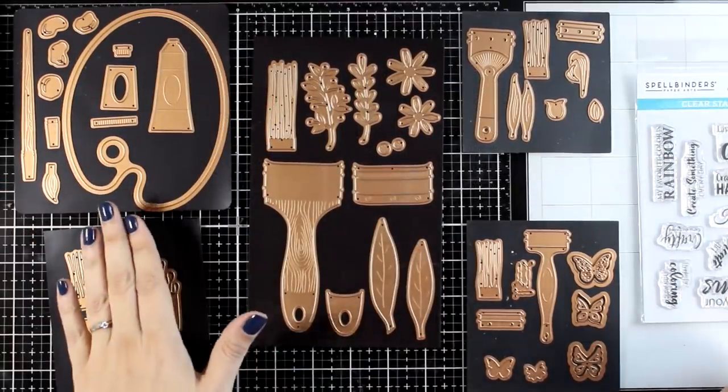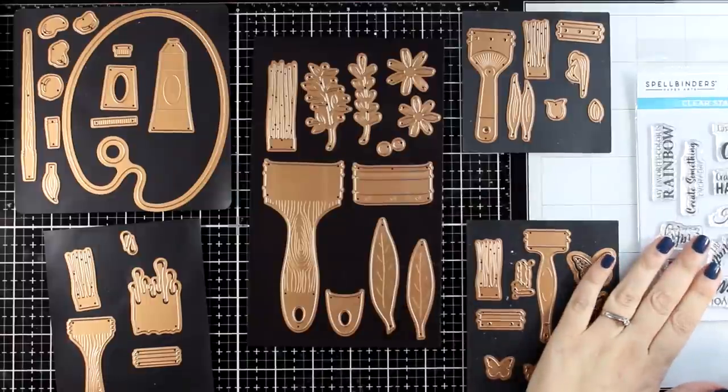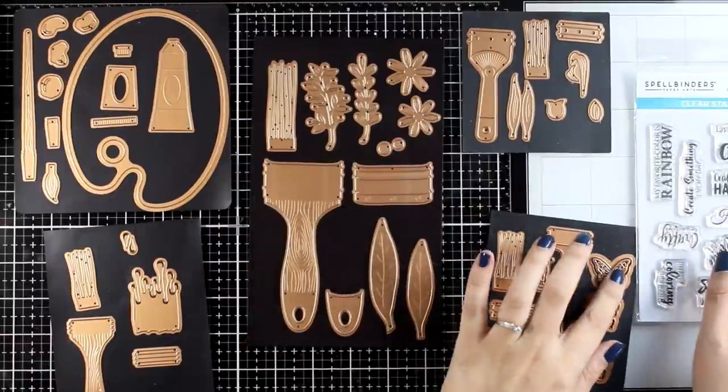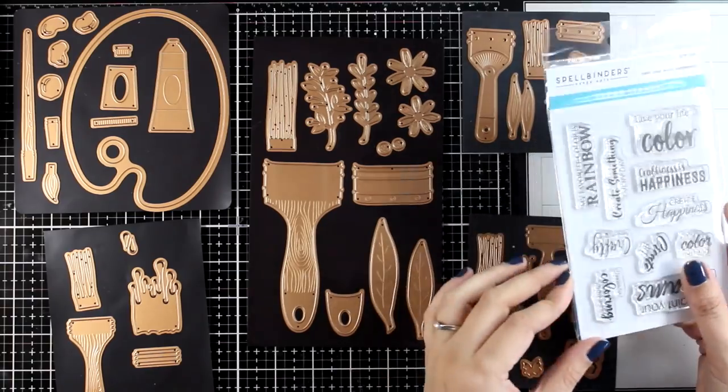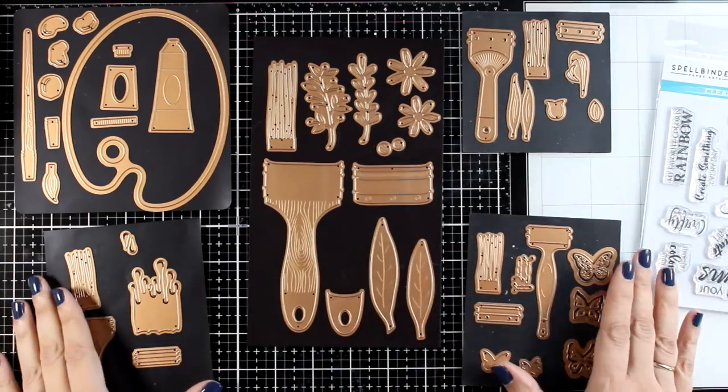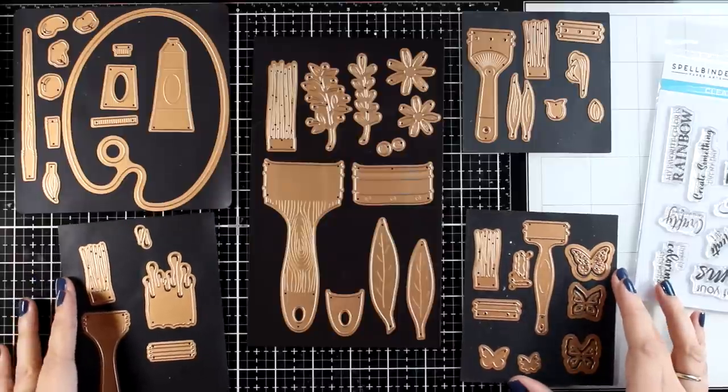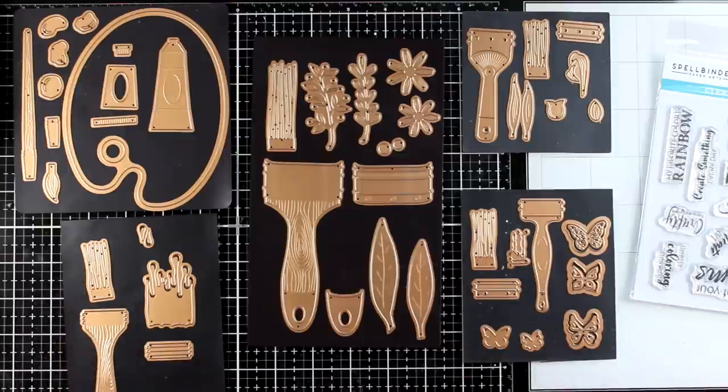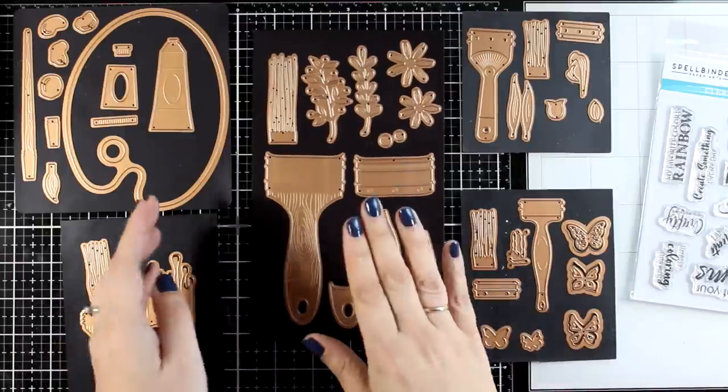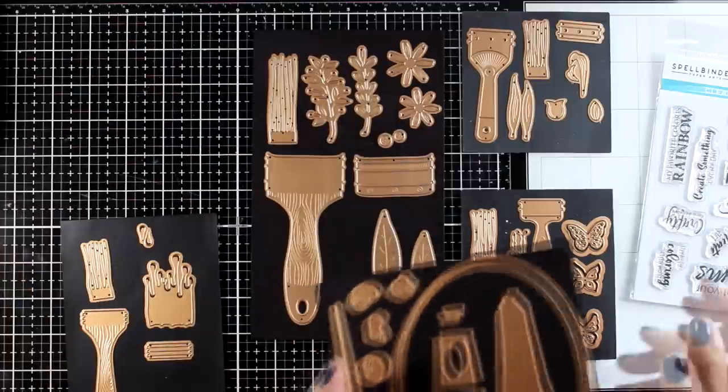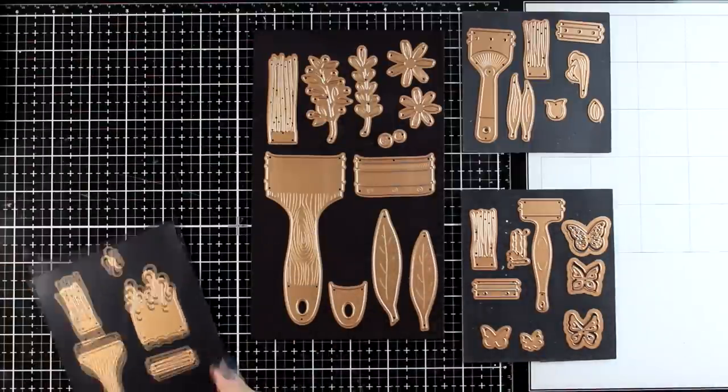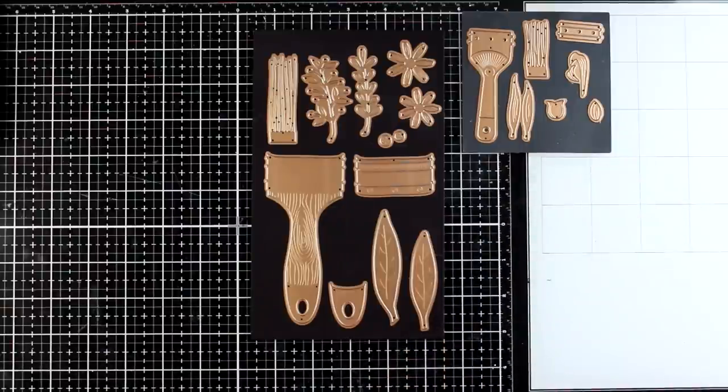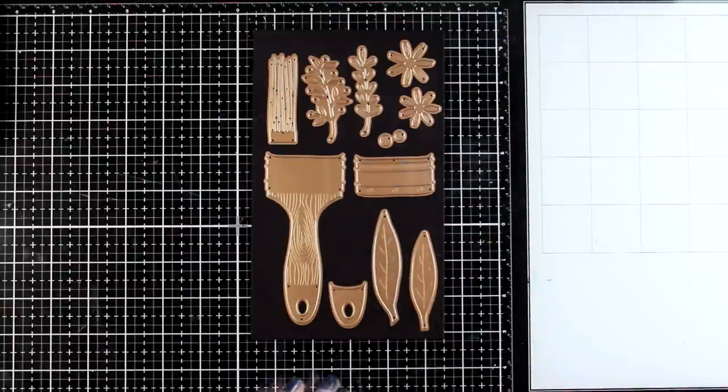There are 6 die sets available, bigger and smaller, and there is also a stamp set to complement the designs. These are all really fun to play with. Today I will focus on one of the die sets and show you a couple of ideas, and throughout the week I will come back with even more ideas using the rest of the sets. You can get every one of those products individually, but you can grab the whole collection in a bundle for a discount. You will find all the links that you need down below.